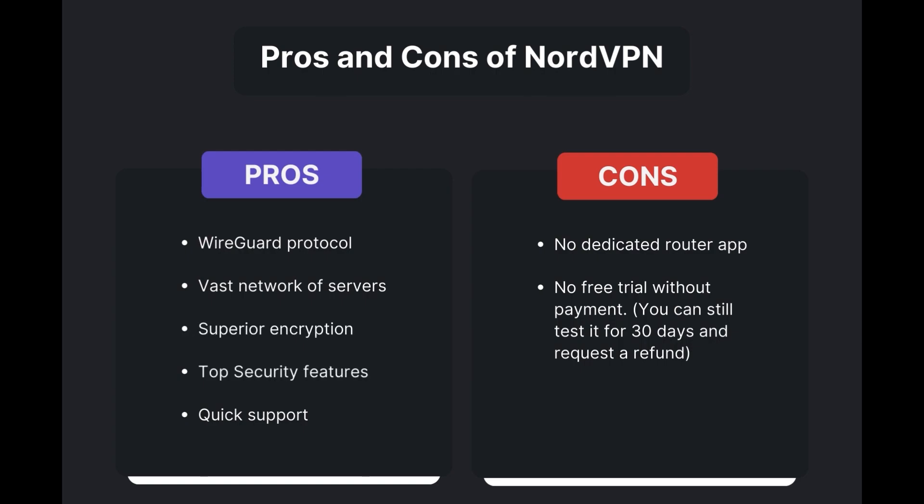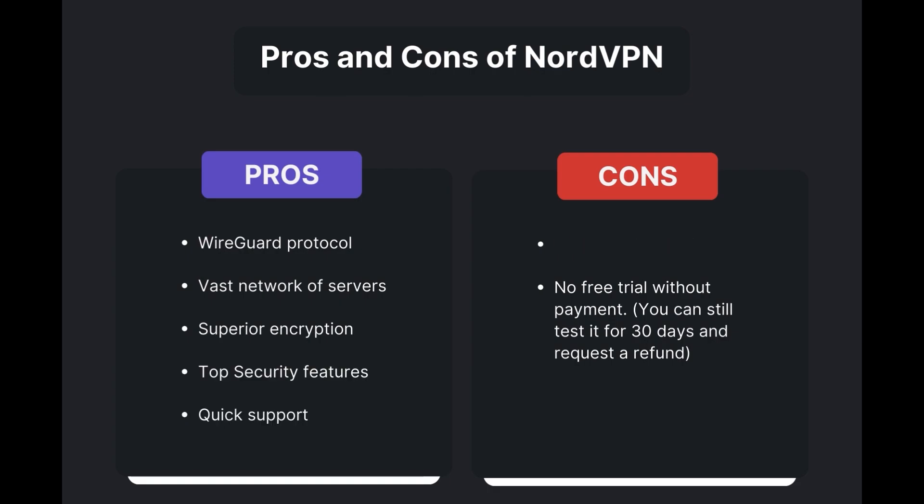However, there are a few drawbacks to note: no dedicated router app available and no free trial offered. Overall, NordVPN stands out as the best VPN for MyRepublic.